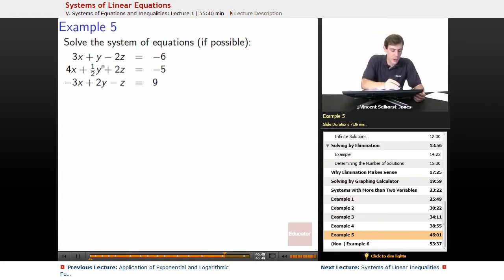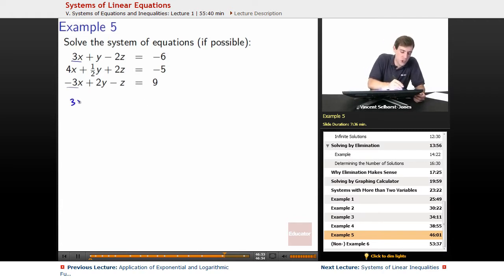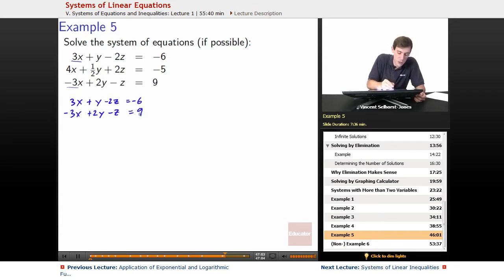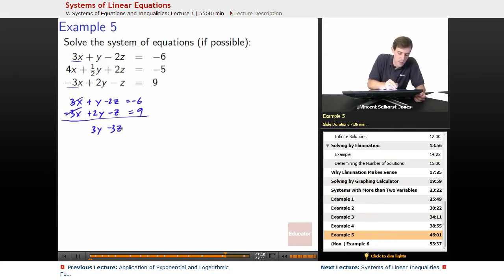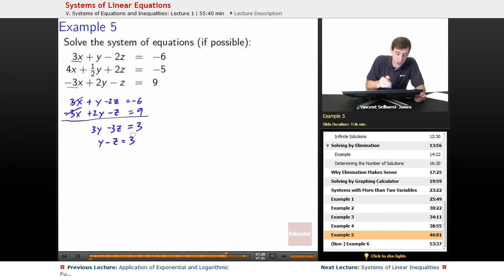I notice we have 3x and negative 3x, so adding those two equations gives cancellation. 3x plus y minus 2z equals negative 6, and negative 3x plus 2y minus z equals 9. Adding them: 3x and negative 3x cancel, giving 3y minus 3z equals positive 3. Dividing by 3 gives y minus z equals 1.